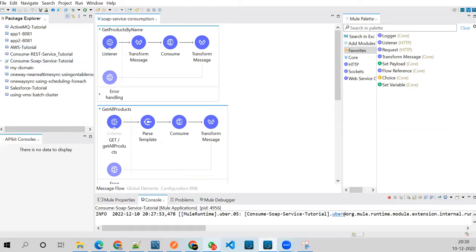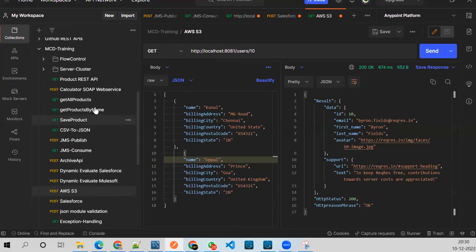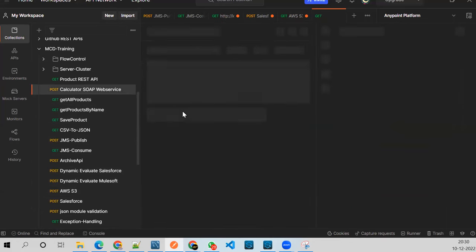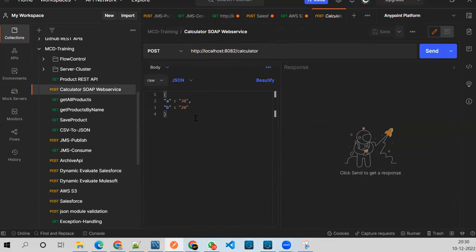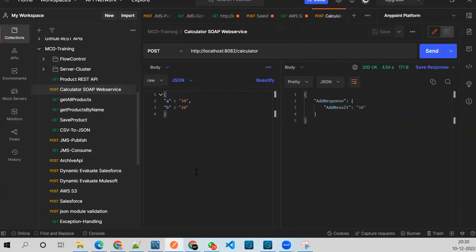Let me send 30 and 20 to the SOAP calculator service and see what happens. We said it will be 50 — and yes, addResult is 50. If I change the data, the output changes accordingly.